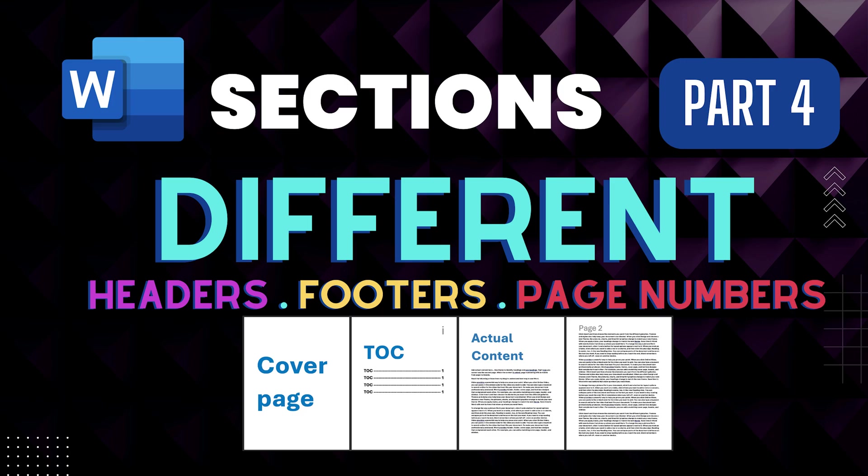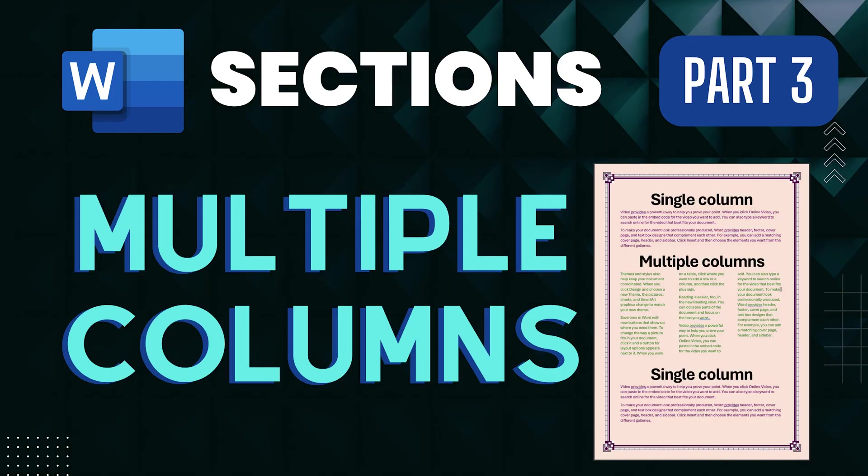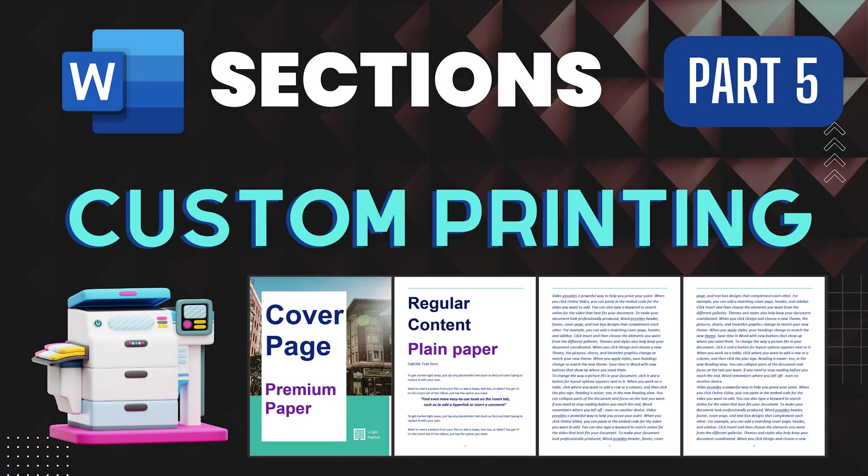You can have single column text and multiple column text on the same page. You can even say the first page is special, it should use glossy paper and remaining pages regular paper.